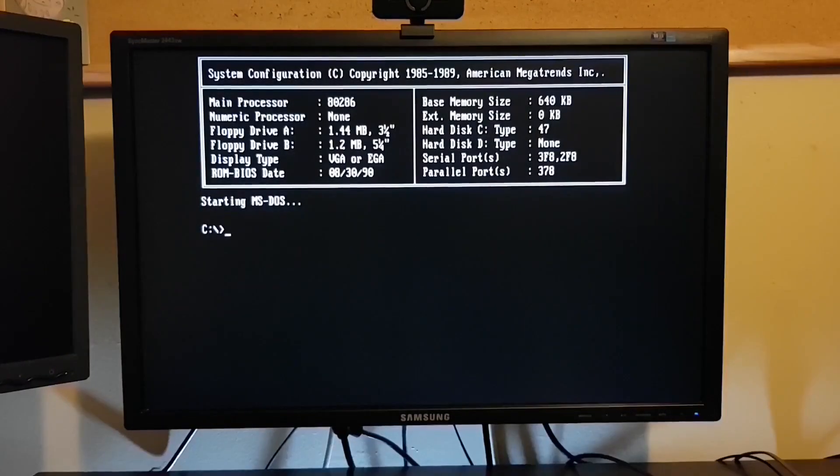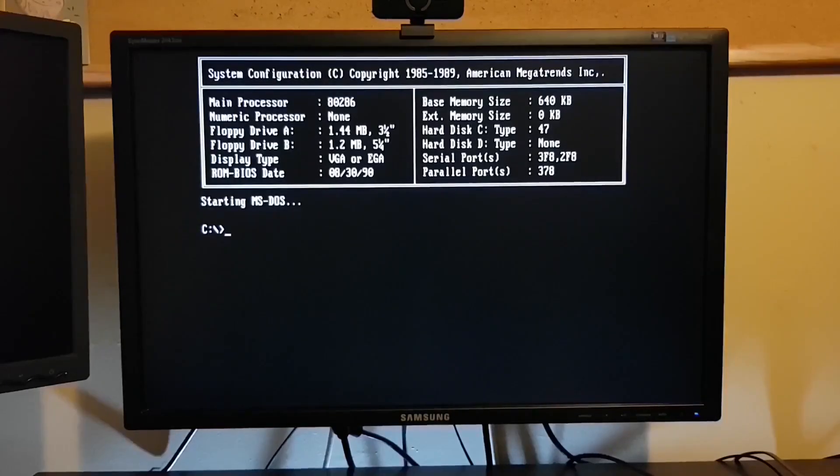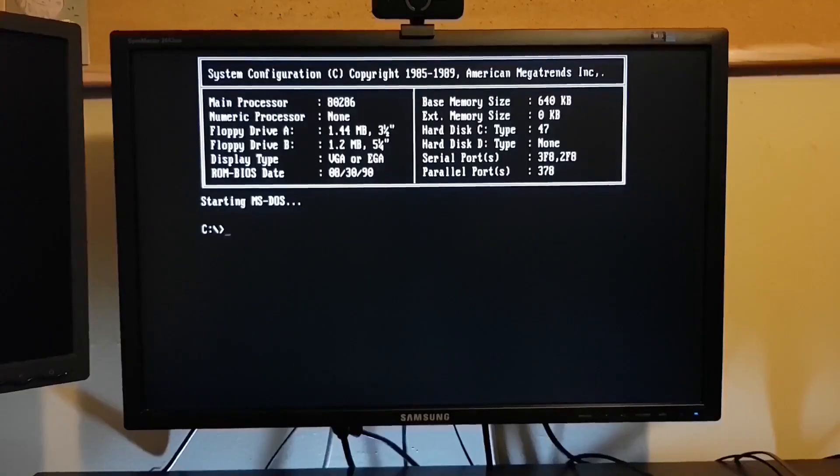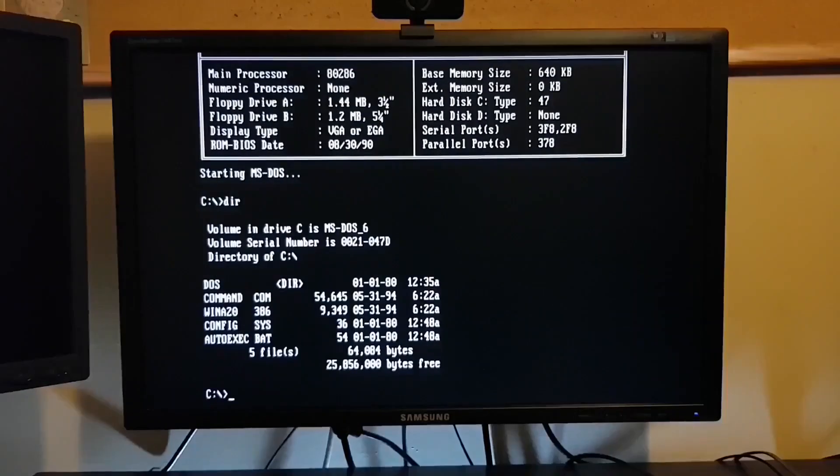Now there's a few options for terminal software. Procom was pretty common back in the day. As was Qmodem. I opted for Telix. I have a copy of Telix 3.5.1.